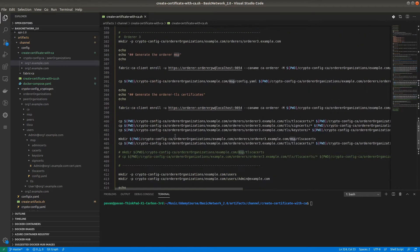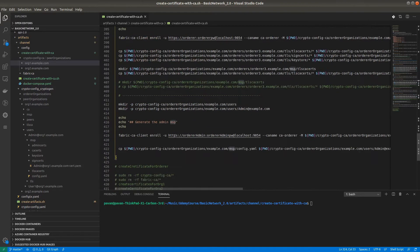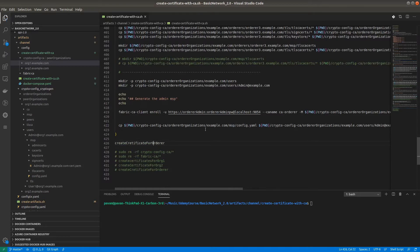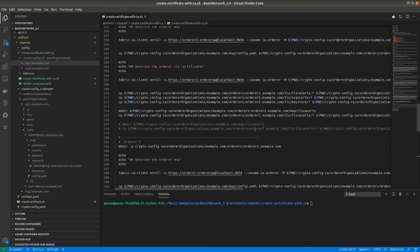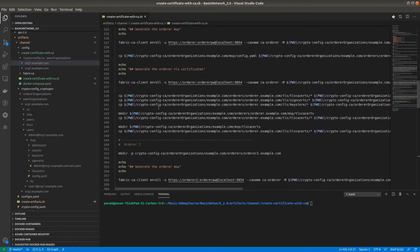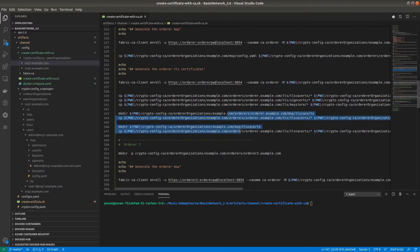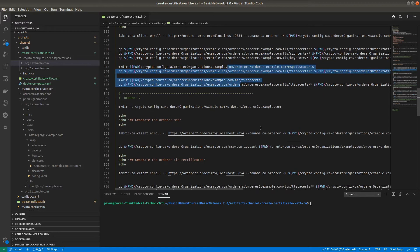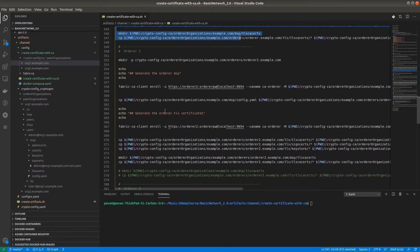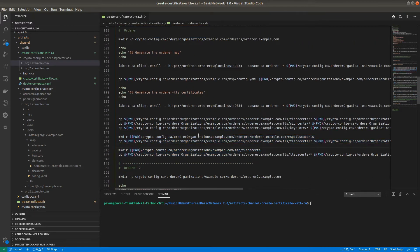Make sure you are executing step by step. We are doing this for Orderer, Orderer2, Orderer3, User, and Admin — the procedure is the same: first register, then enroll. In the enrollment process the MSP gets created. The TLS for the Orderer also needs to be created. This is a one-time procedure — we do not need to do it for each individual orderer; it is an organizational-level procedure.